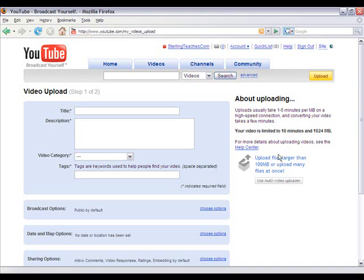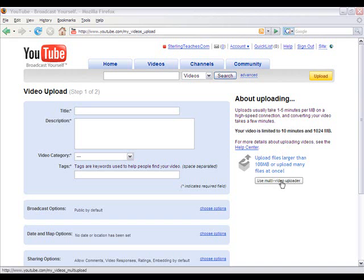It says for more options, you can upload files larger than 100 megabytes or upload many files at once using the multi-video uploader. So I'm going to go ahead and select that — click 'Use Multi-Video Uploader'.